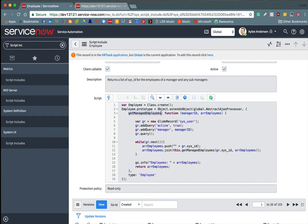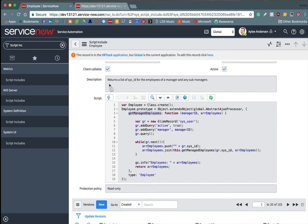So if you'll notice inside of this script include, I have my employee class. And then inside of the class, I have a function called get managed employees. And this function has a couple parameters, the ID of the manager, and then an array of employees, because we want to return a list of sys IDs. So our get managed employees will do that for us.